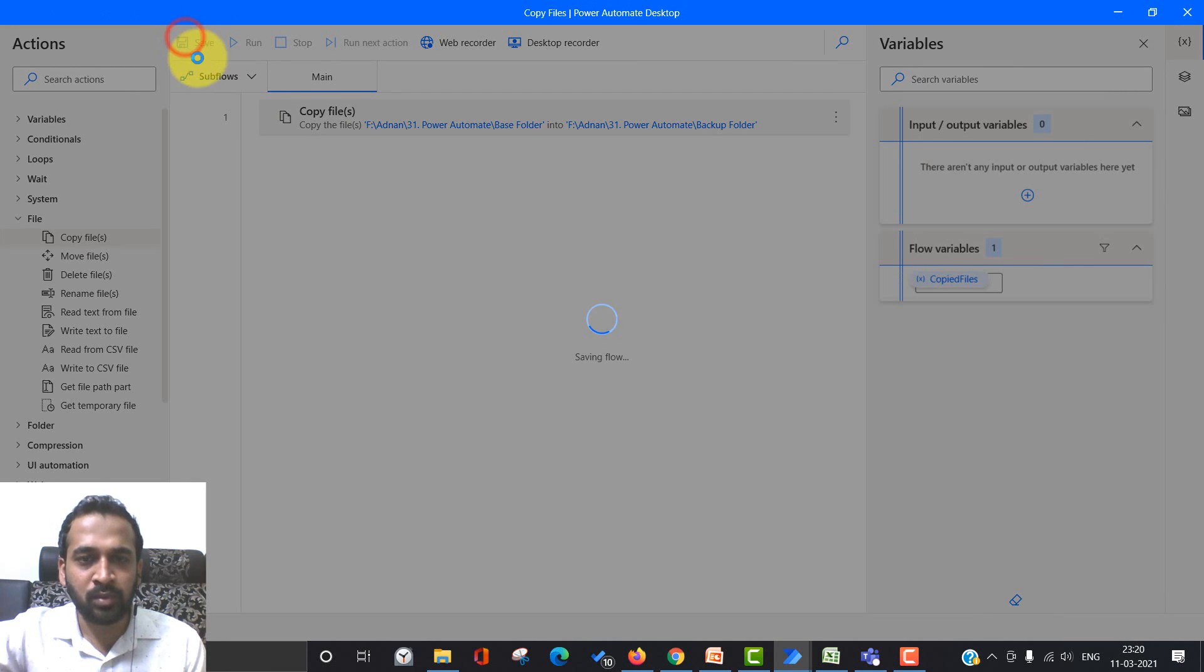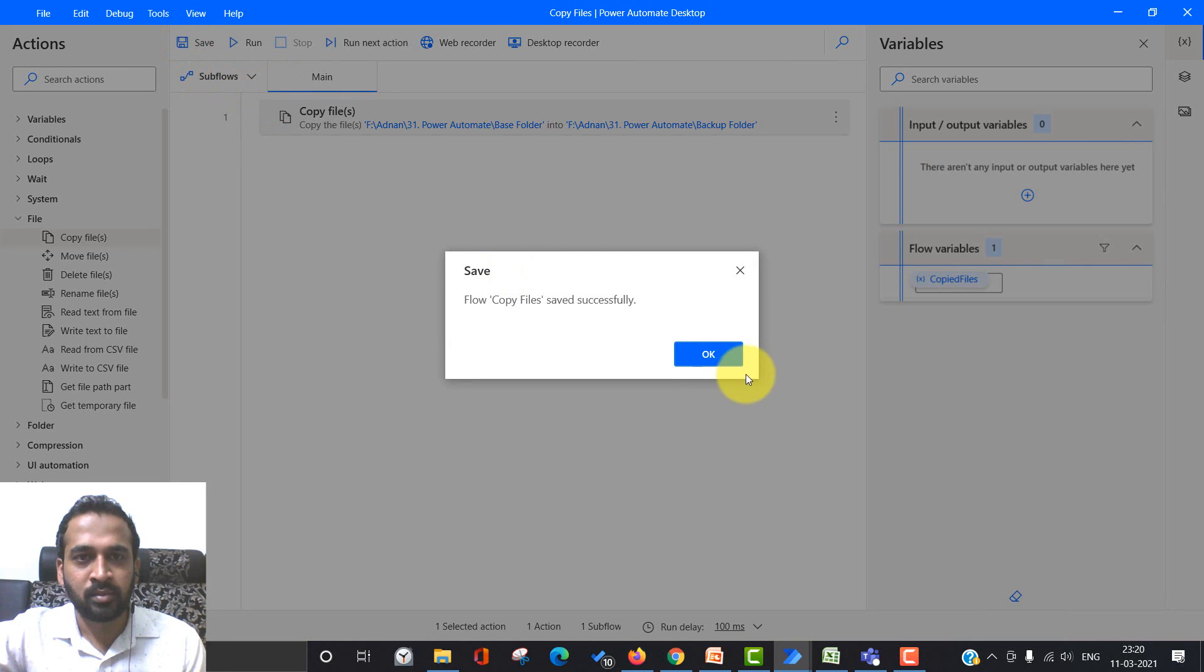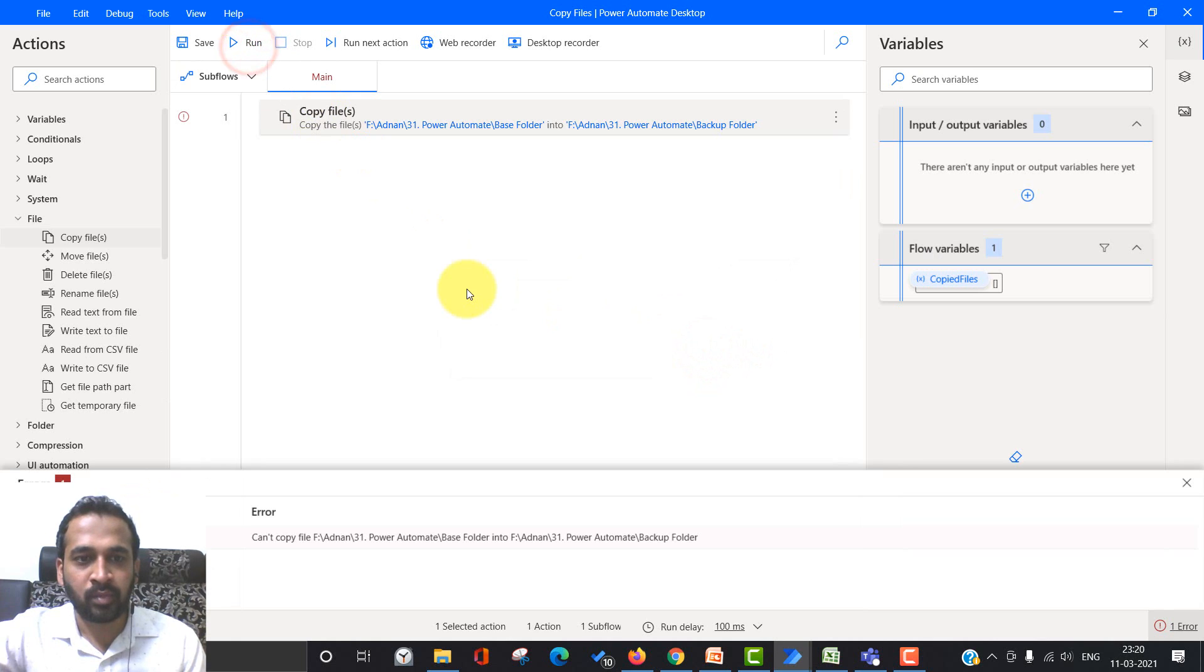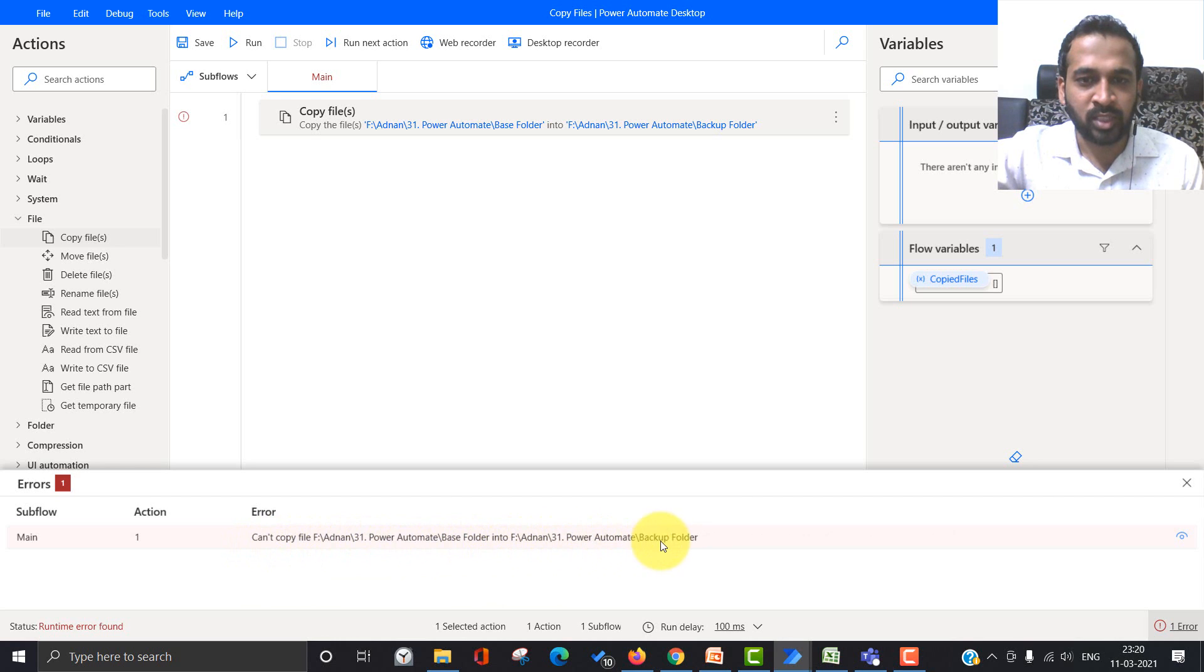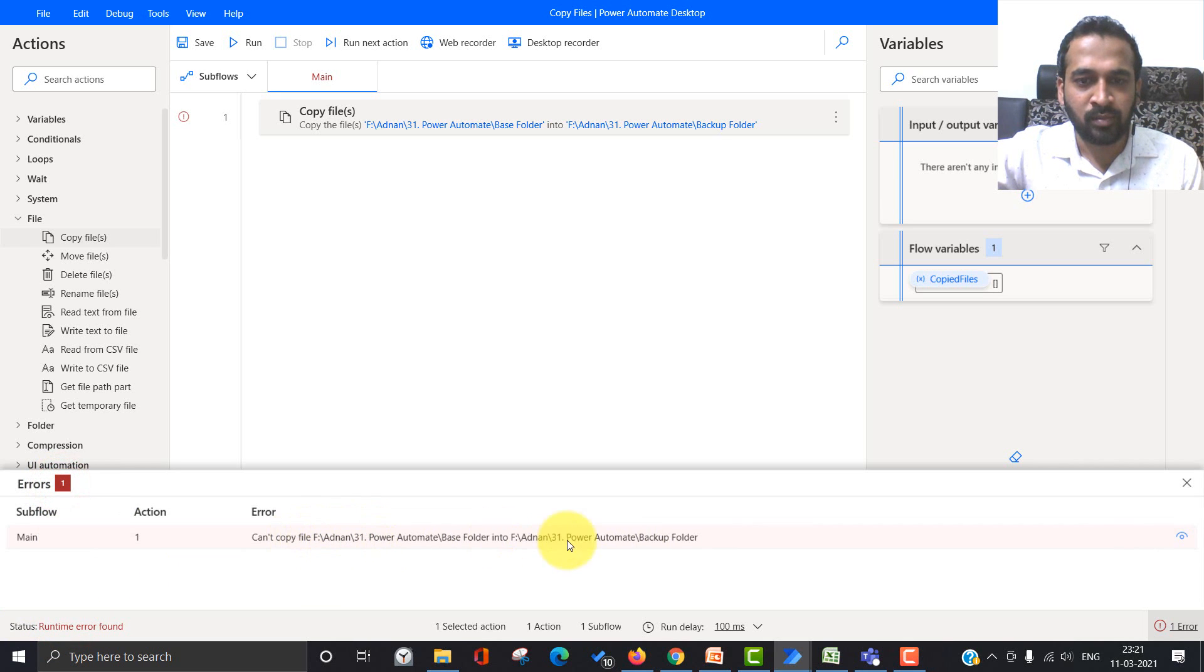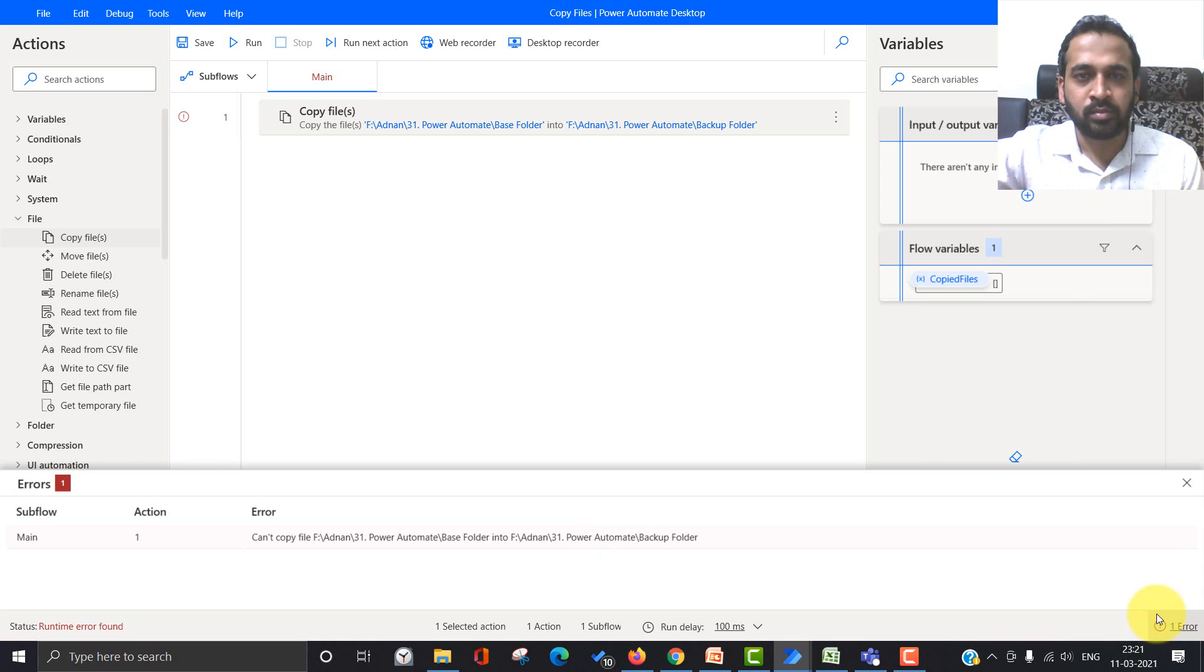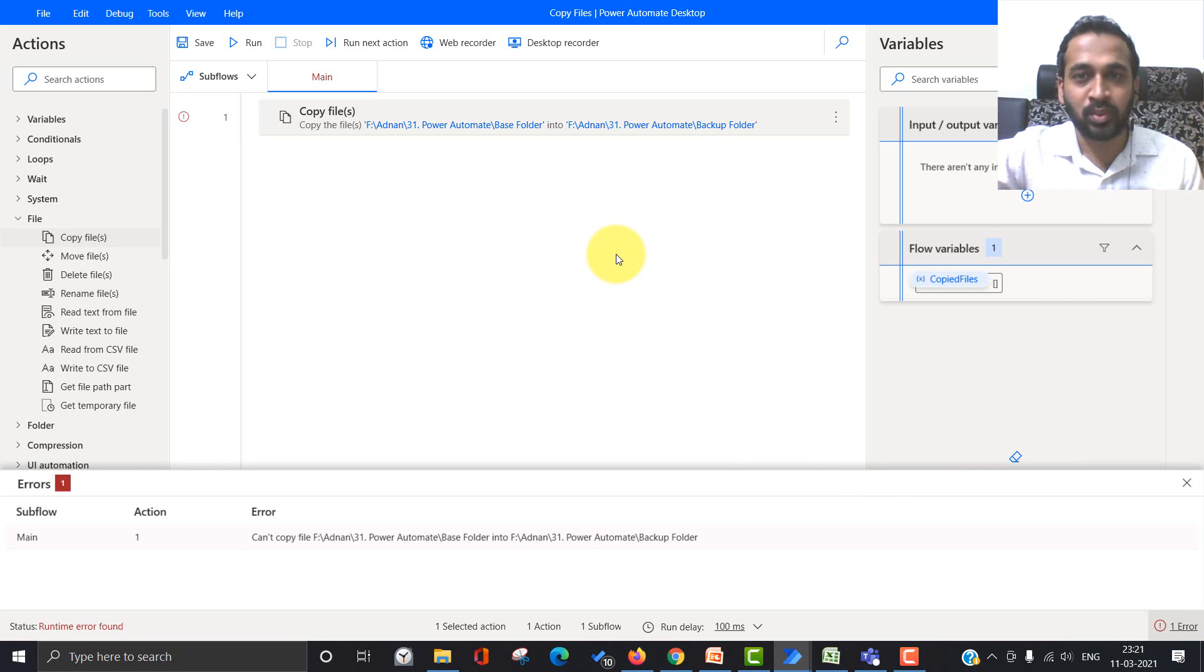Now saving this flow. And then click run. Oh, I got an error. Can't copy the file into this folder location. Certain error found. This is the error message. It cannot able to copy the files from this location to that location. What to do? There's another way actually you can do that.